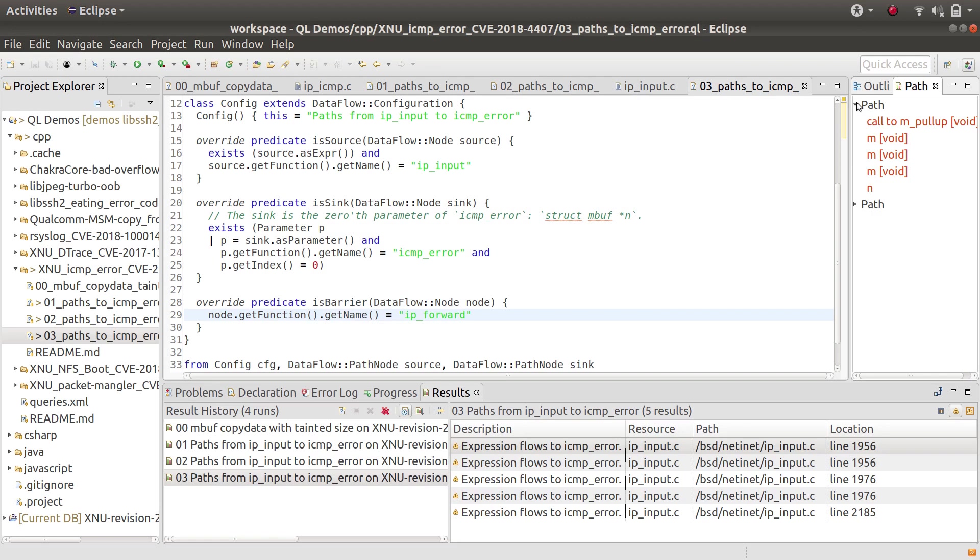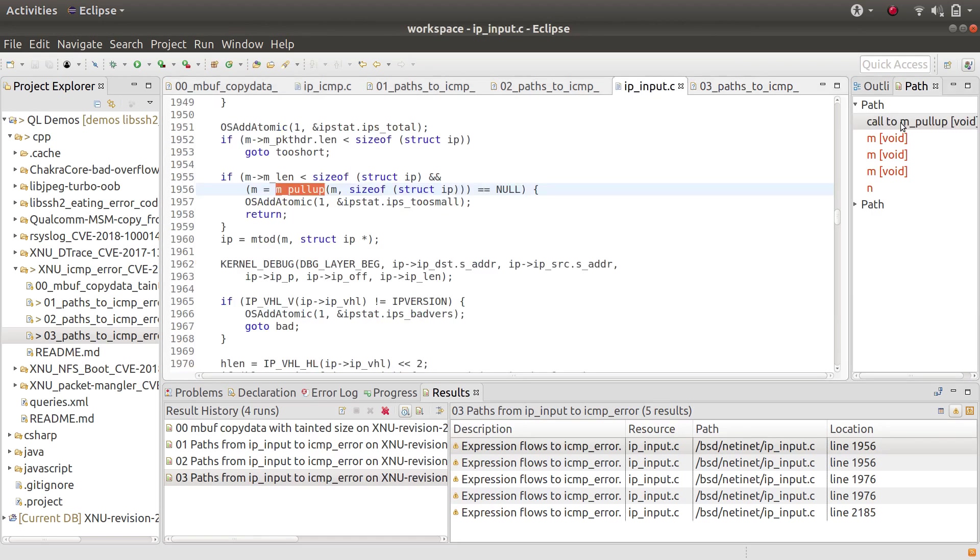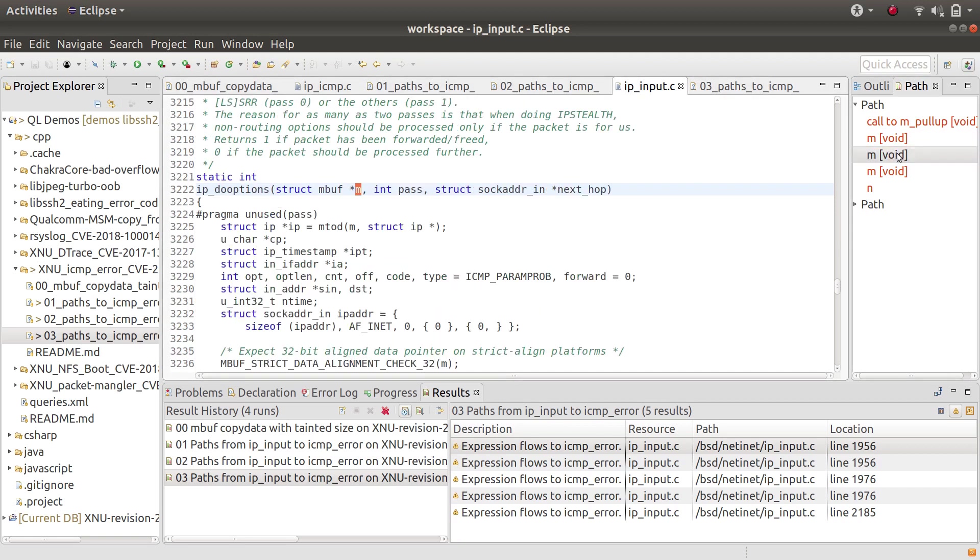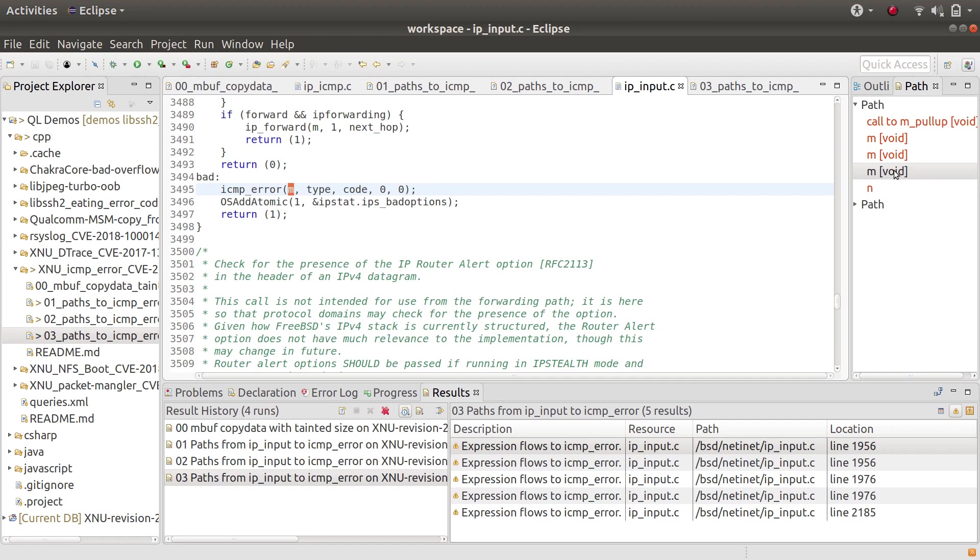And now I get this path here, which starts out in ip_input, and then goes through a function called ip_dooptions. And then you see that if it hits a bad case, then it calls icmp_error. And so this was all the information that I needed to figure out how to write the exploit.